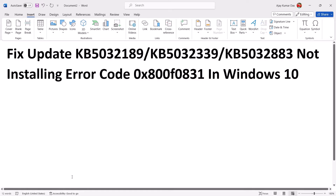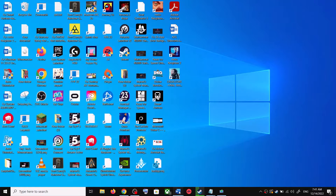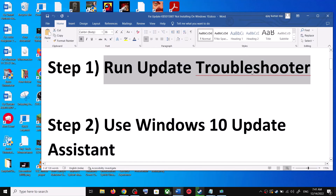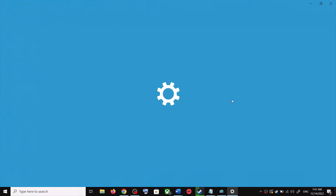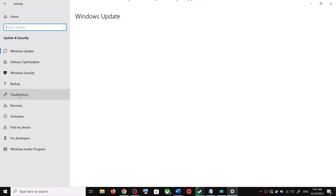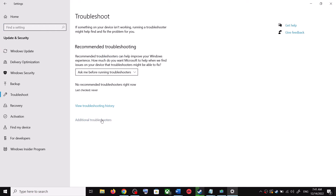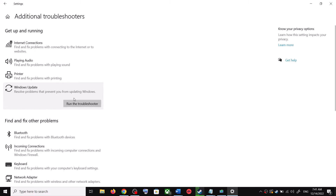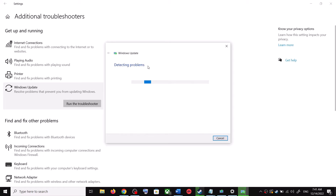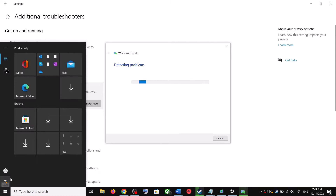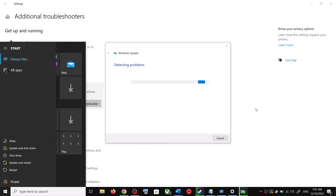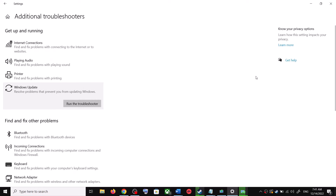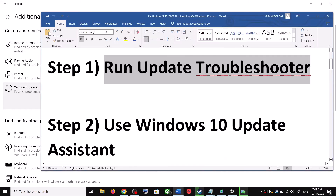The first step is to run the Update Troubleshooter. Open Windows 10 Settings and go to Update and Security. Click on Troubleshoot, then click on Additional Troubleshooters. You can see Windows Update — click on it and then click on Run the Troubleshooter. Once the troubleshoot is complete, restart your computer. After the system restart, try updating Windows 10 once again.